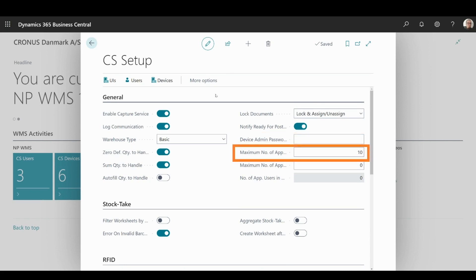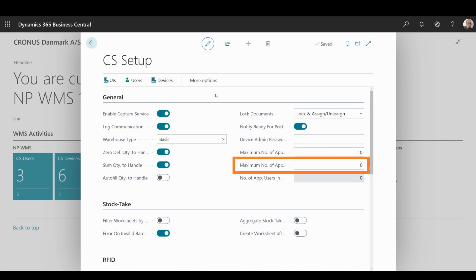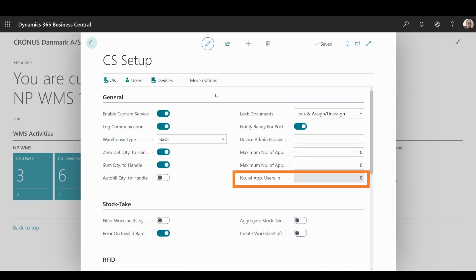Here you can set the maximum number of app users in the current subscription period, as well as the maximum number of users for the following subscription period. Finally, you can see the number of users that already used the app in the current subscription period.